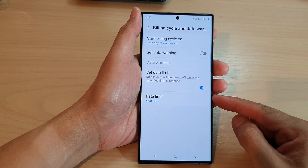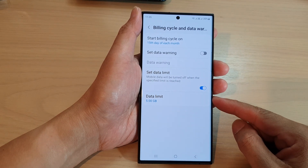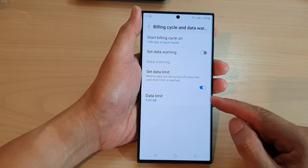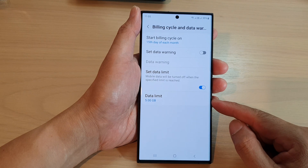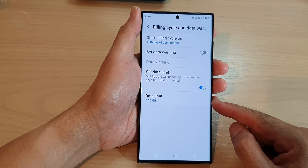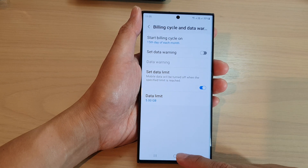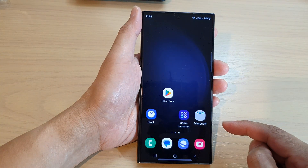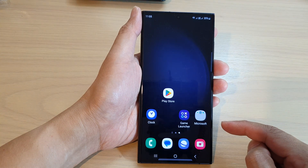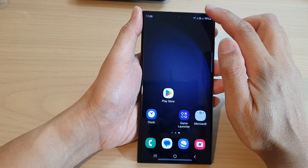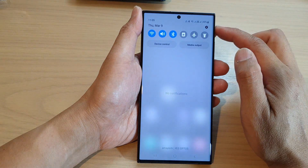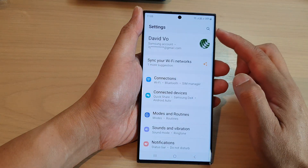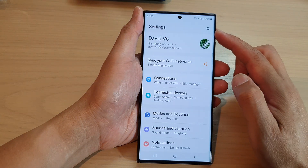In this video we're going to take a look at how you can change the data usage limit on the Samsung Galaxy S23 series. First, tap on the home button to go back to the home screen. From the home screen, swipe down at the top and tap on the settings icon.